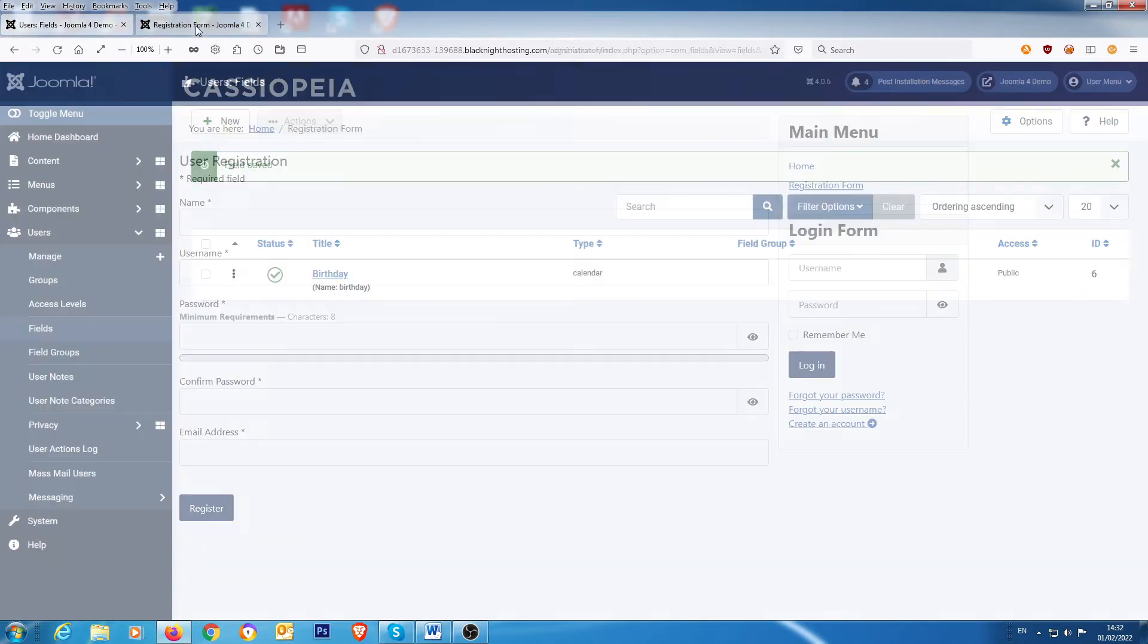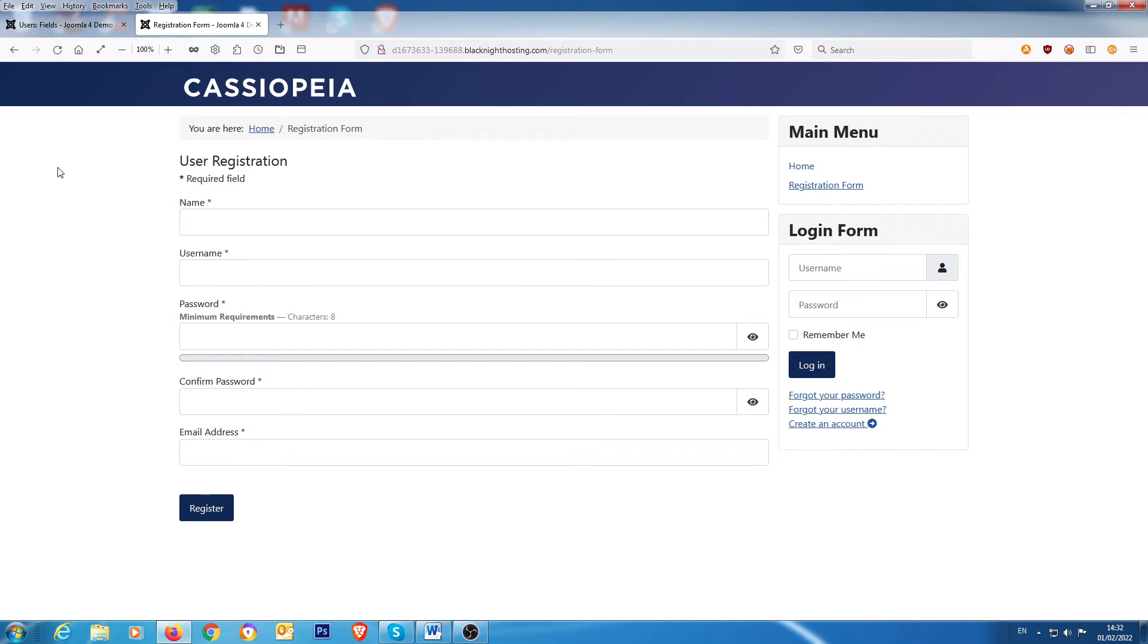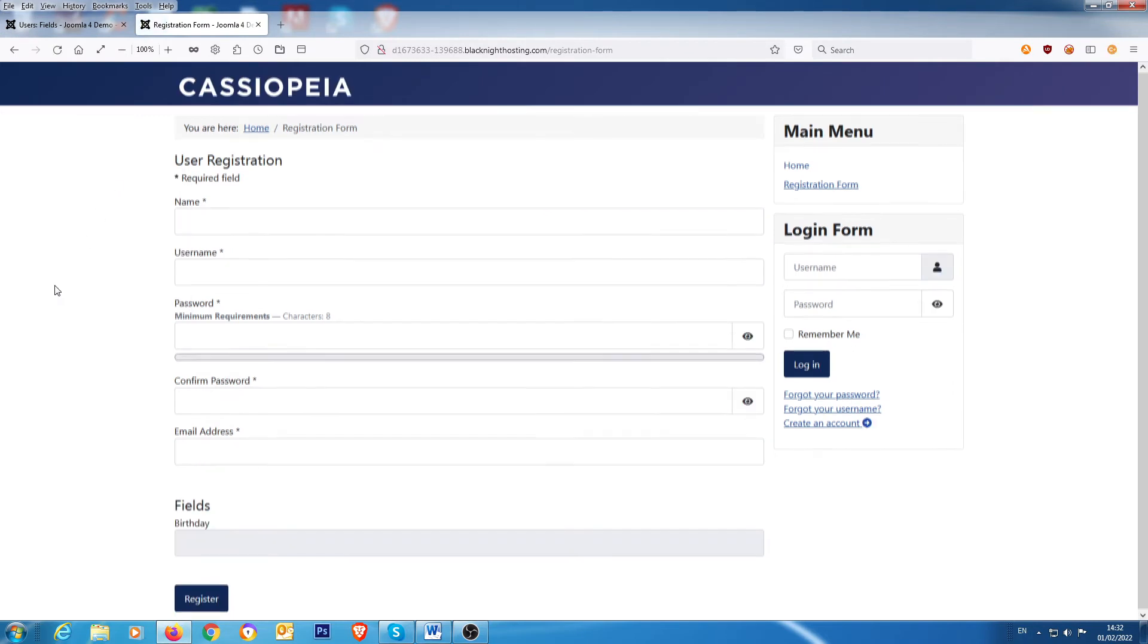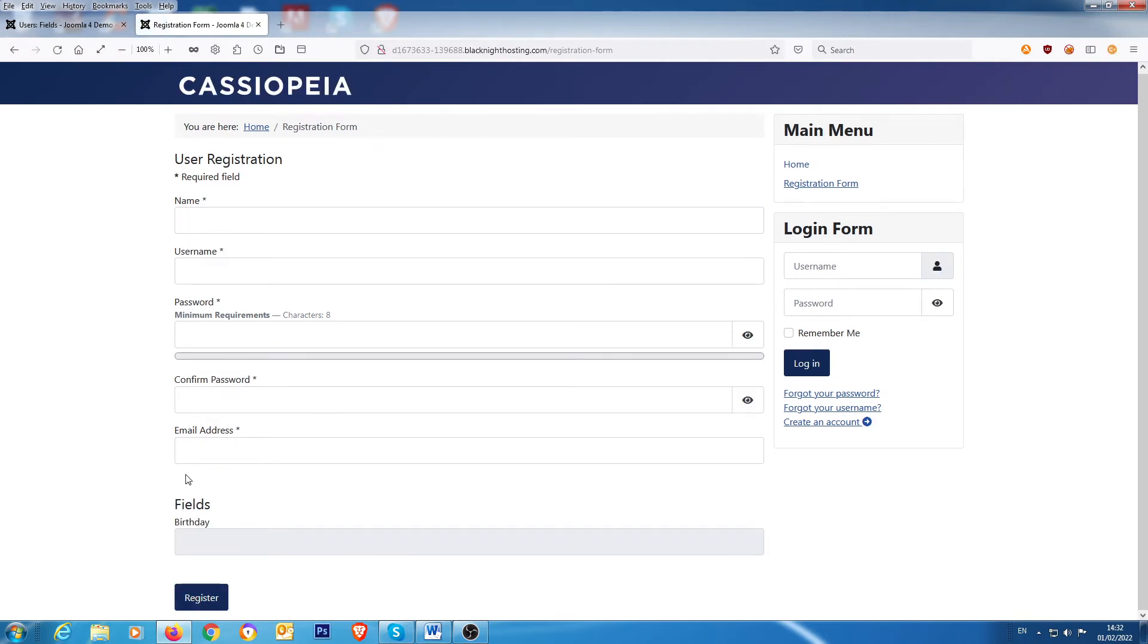And then we're going to go back to the front page and we're going to refresh. And there you go, we have a field and we have birthday, but you notice that it's grayed out. You can't type anything into it.